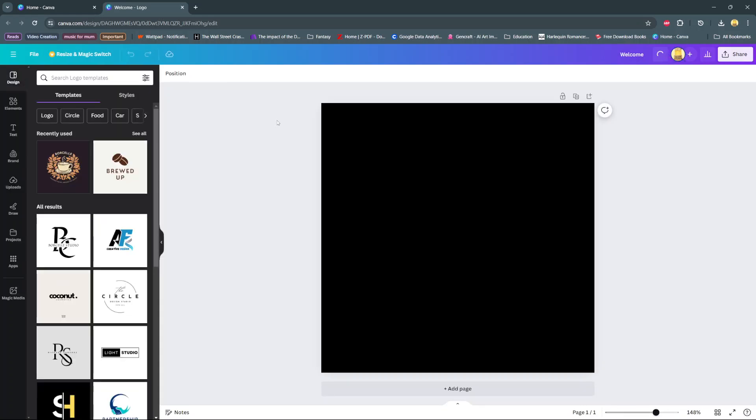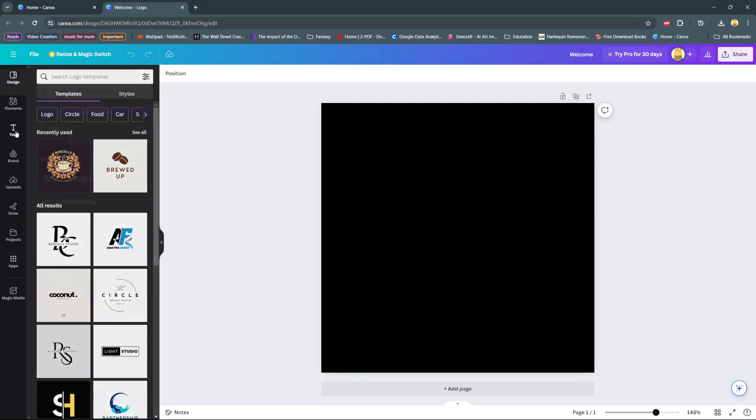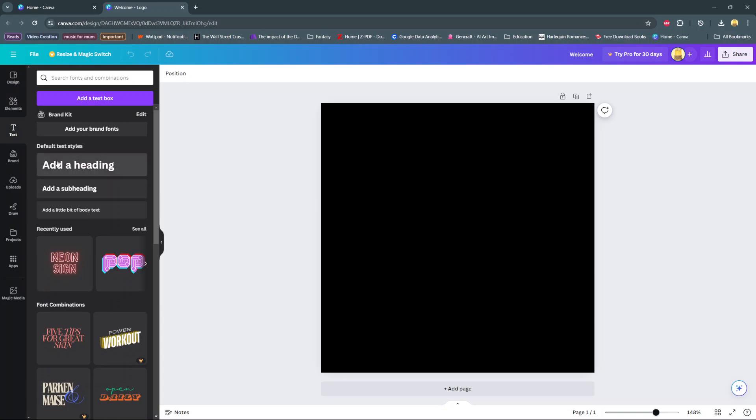Welcome back and in today's video I'll be showing you how to change the font style on Canva. So start by adding in your text.